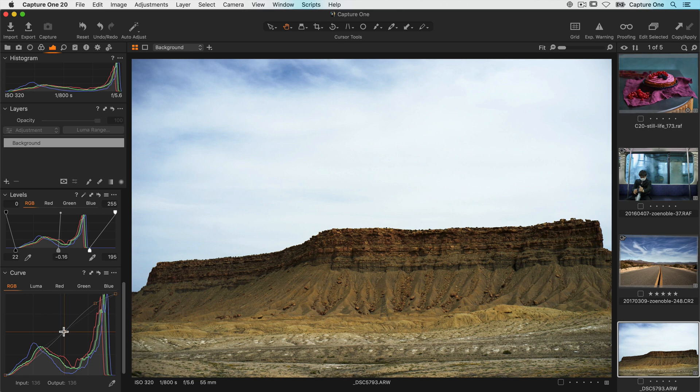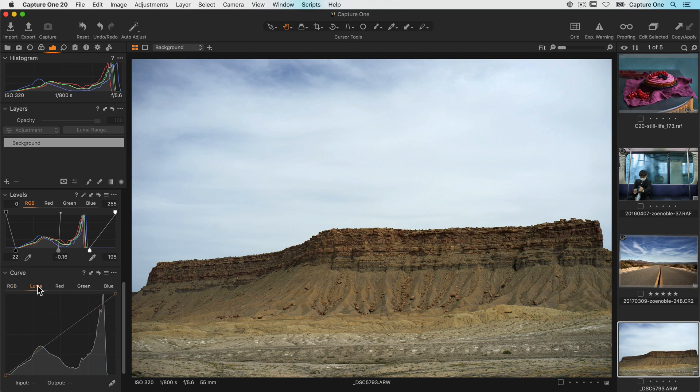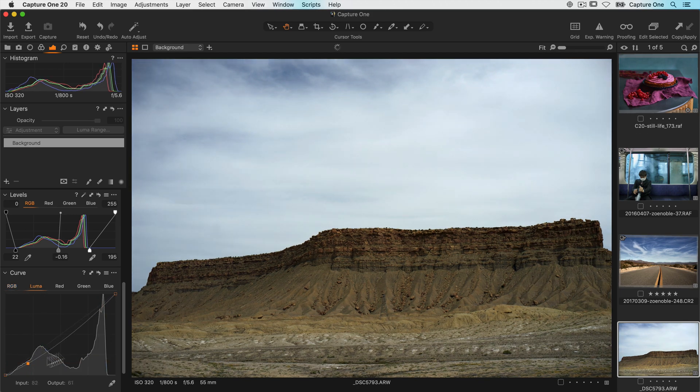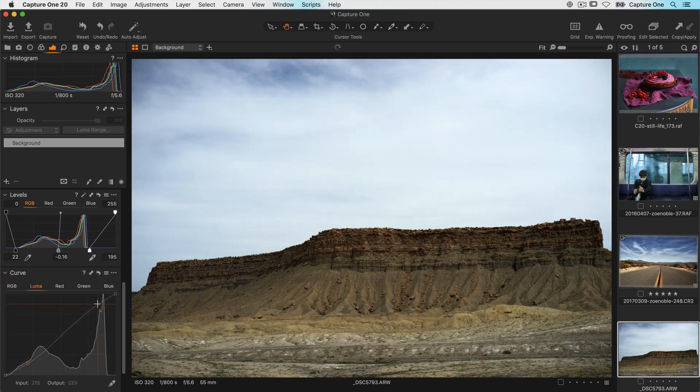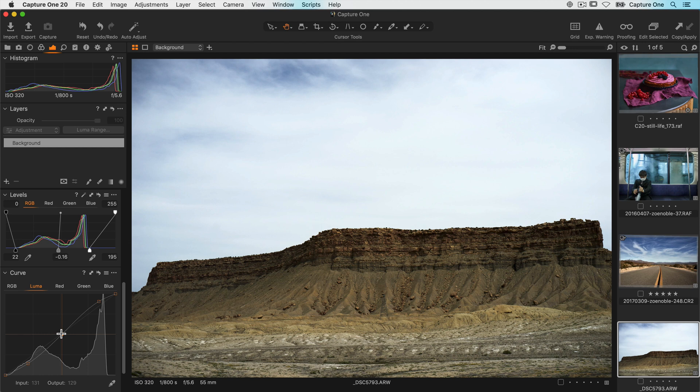Now with the Luma curve contrast is the only thing that is modified. So let's make the same or a similar curve on the Luma tab. This time colour is completely taken out of the adjustment. This is a highly effective tool if you have your colour nailed but just want to tweak contrast a little.